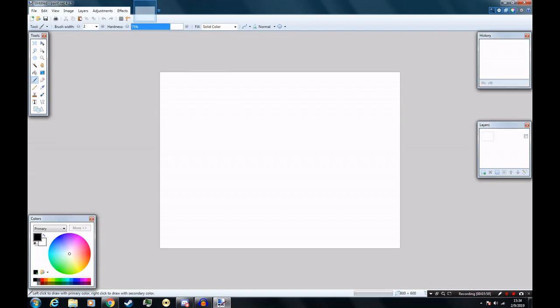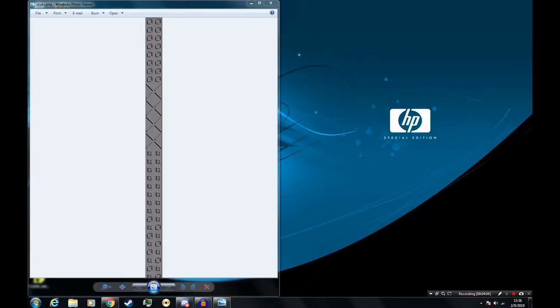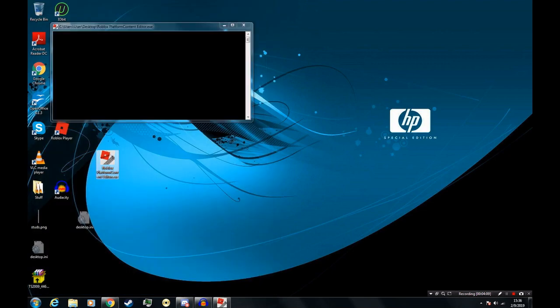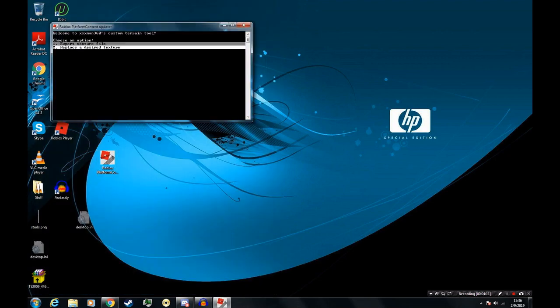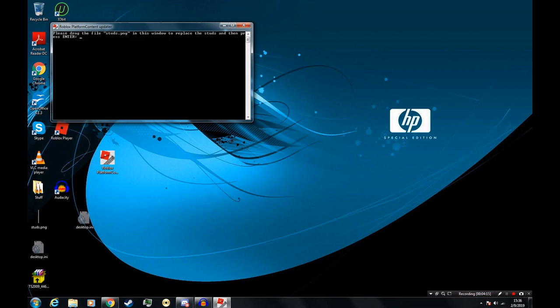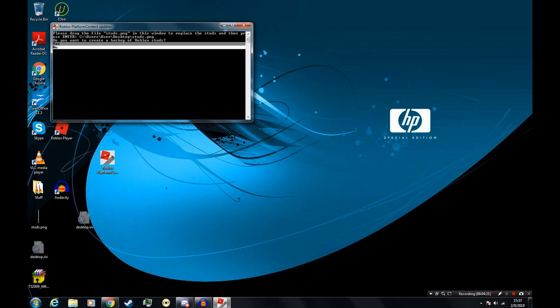And I'm just going to do something simple. Now I've saved it. I'm going to open the program, and choose option 2, and enter the hash. And then select studs. I'm going to drag the studs image into the terminal, press enter, and I'll make a backup because that was sort of a lazy edit.